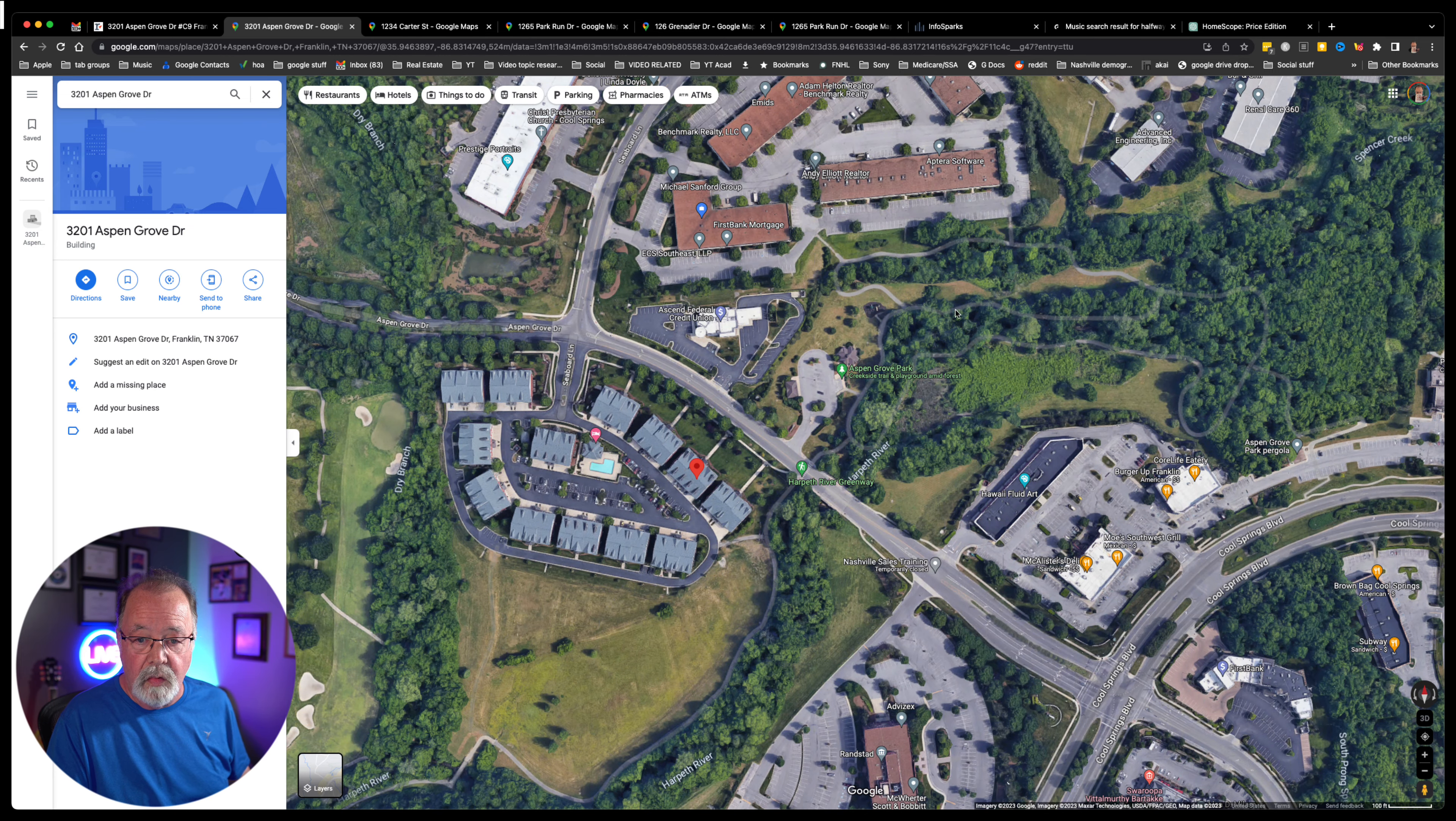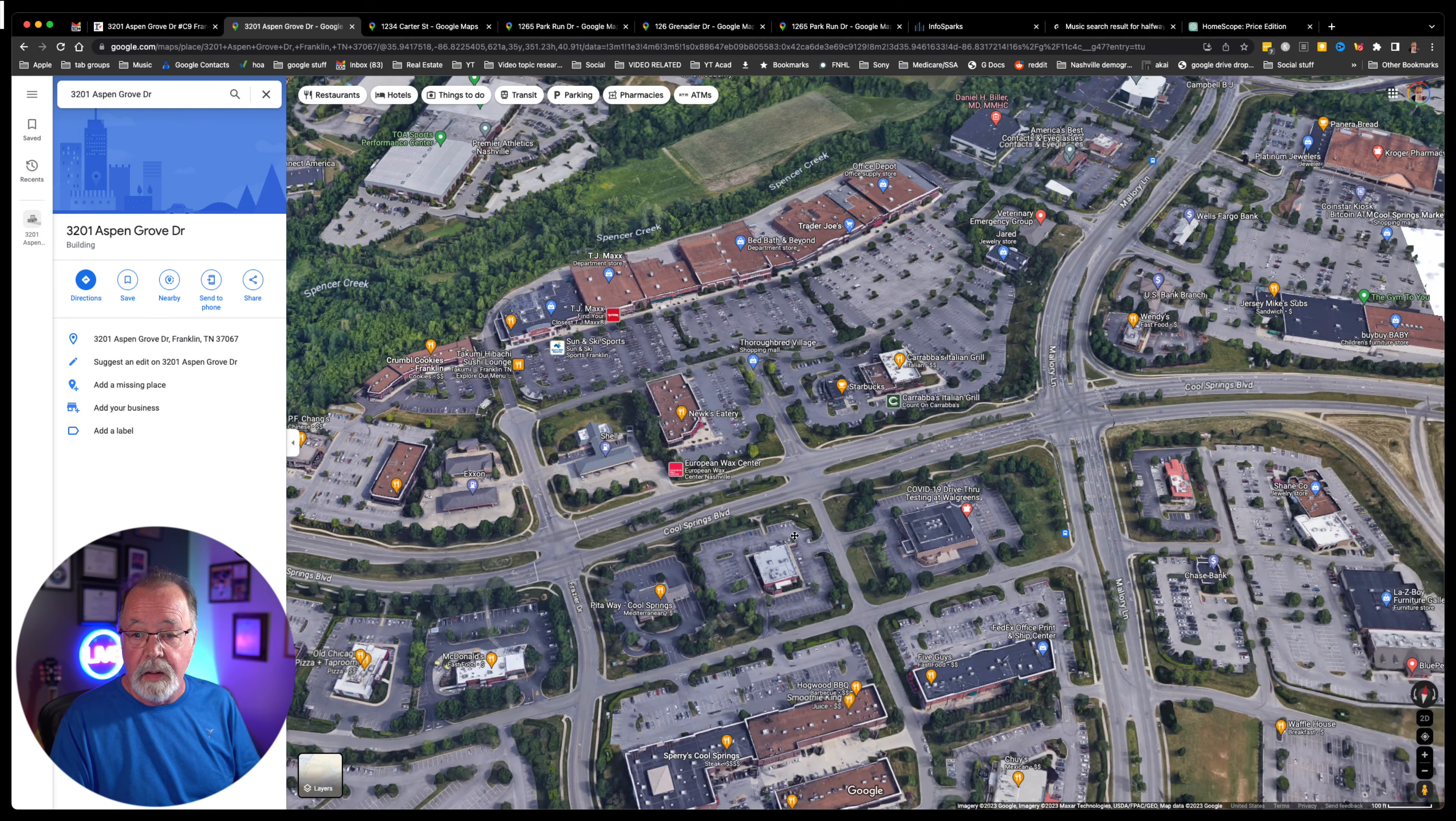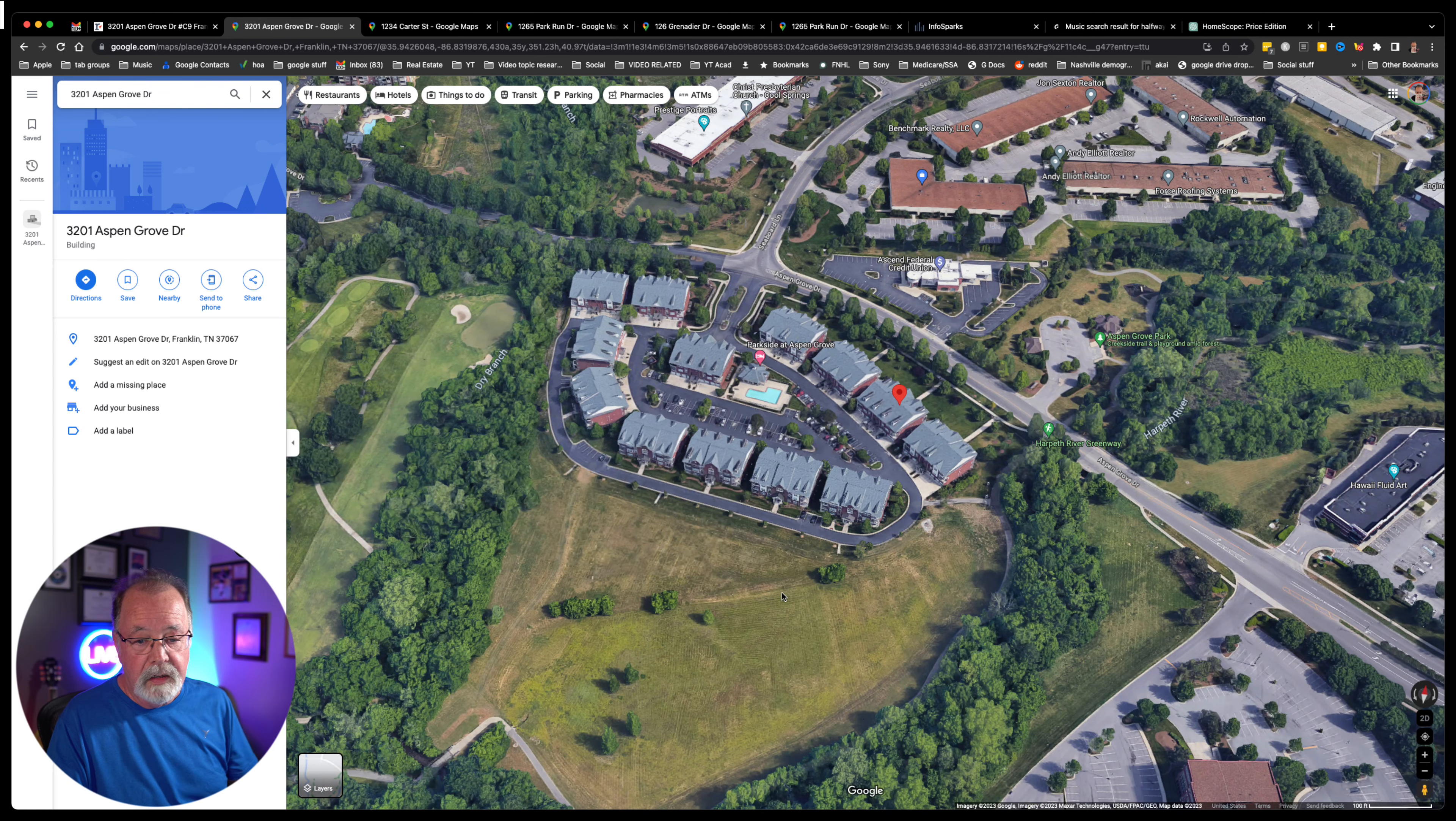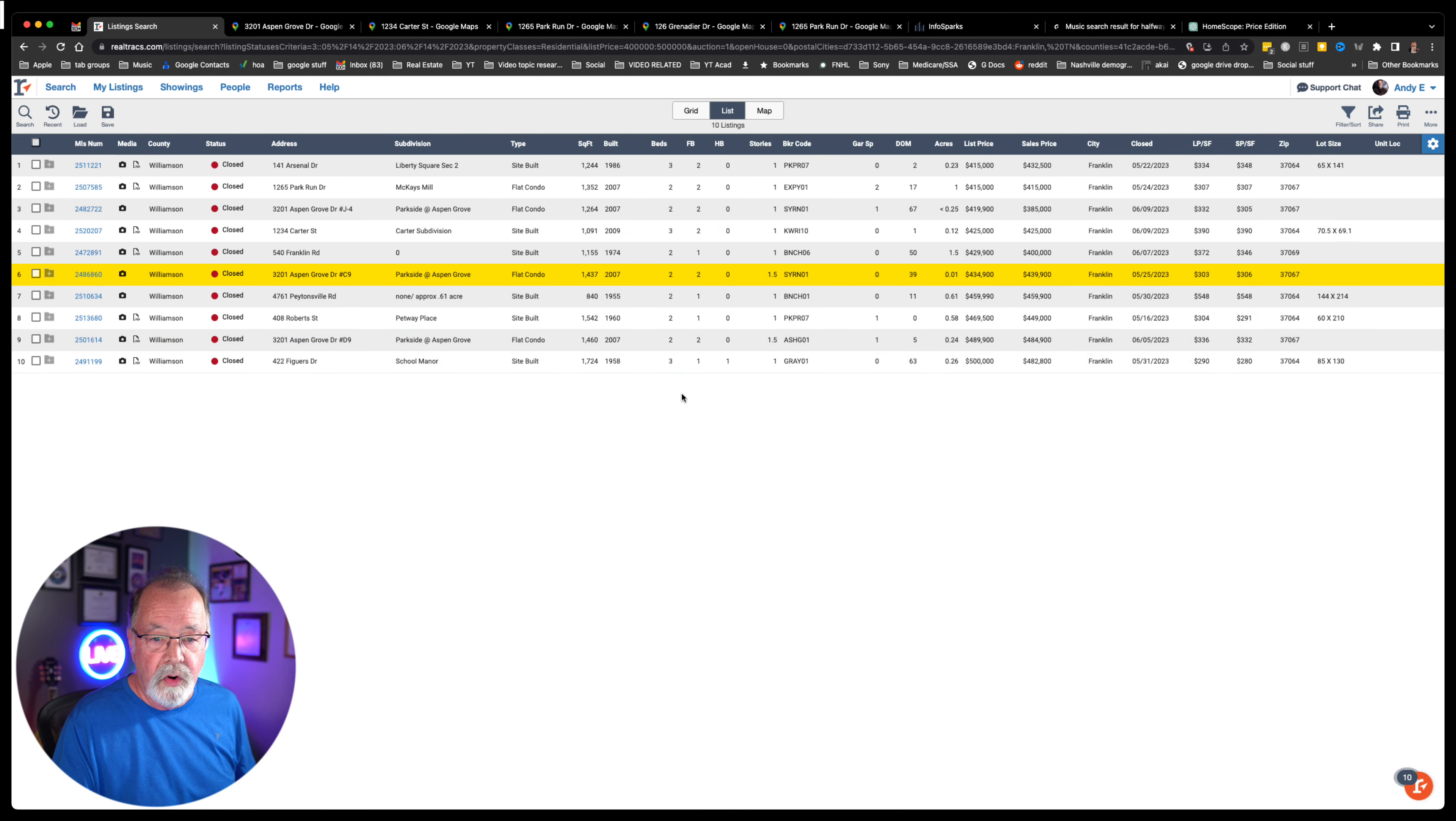Here's Aspen Grove Park. And this right over here is Cool Springs. There's just tons of shopping, tons of restaurants. This is what the park side, these condos look like. This is what you get when we say it was $439,000, 1,400 square feet. The association fee is a little high at $447. It's a little much, but that's what you got.